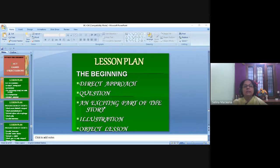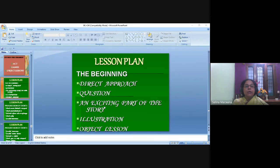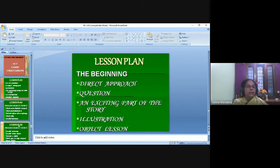So these are the different ways you can begin a story: a direct approach, a question approach, starting with an exciting part of the story as a flashback, an illustration, or you can even use an object lesson — use objects and connect them to the story and the learning.